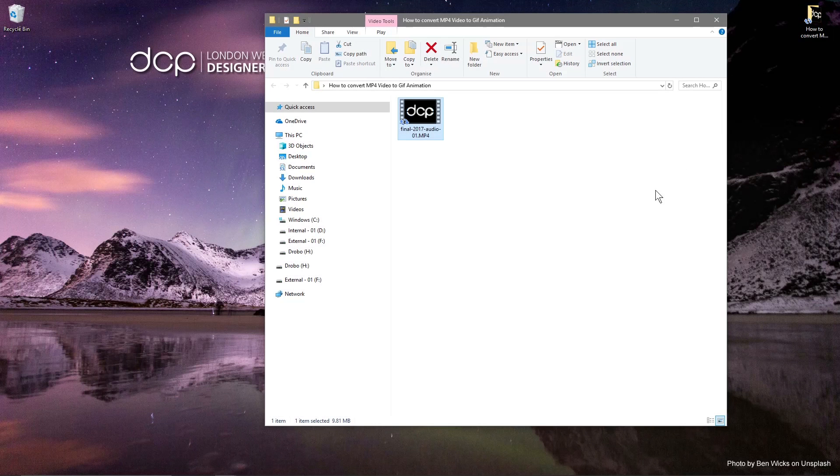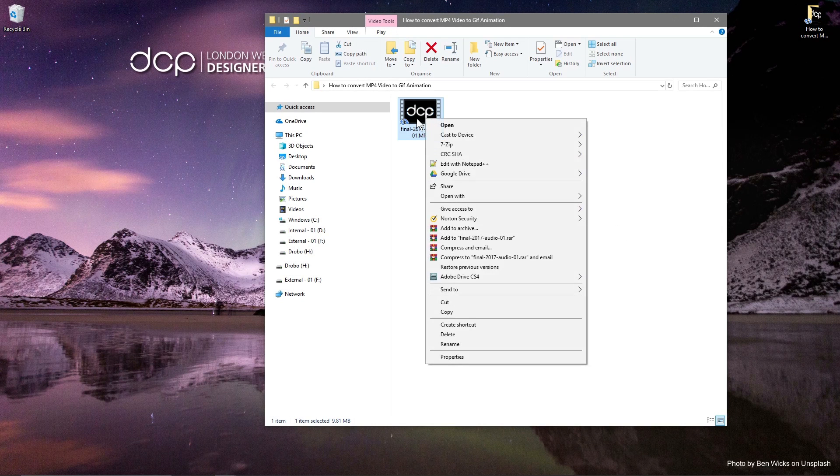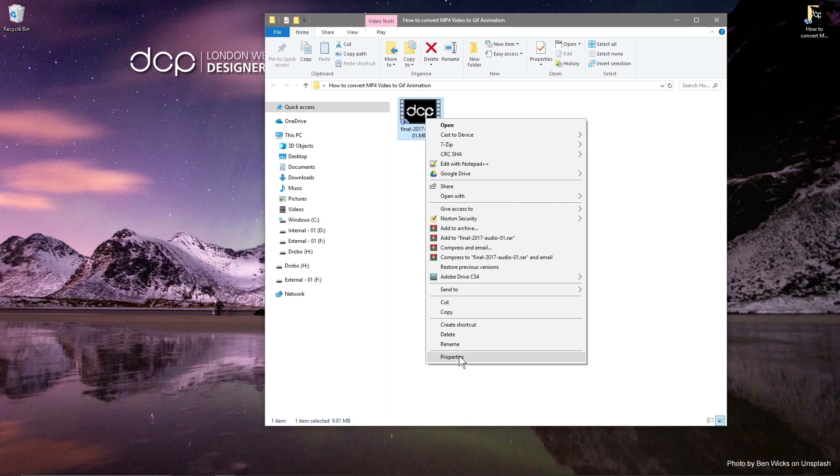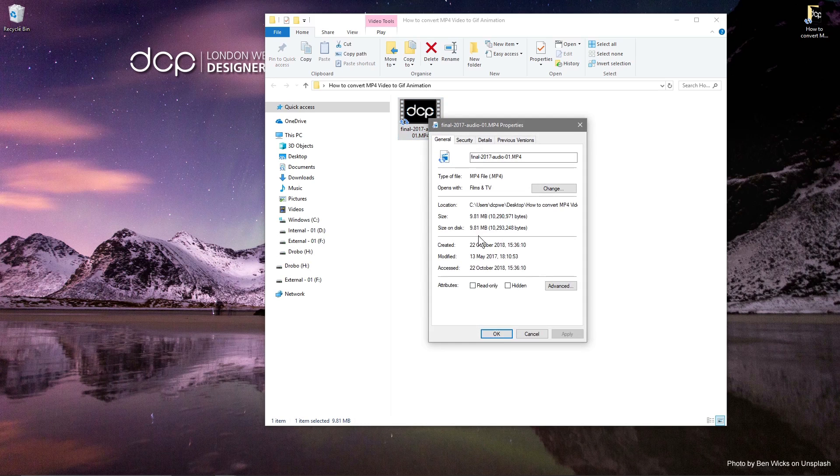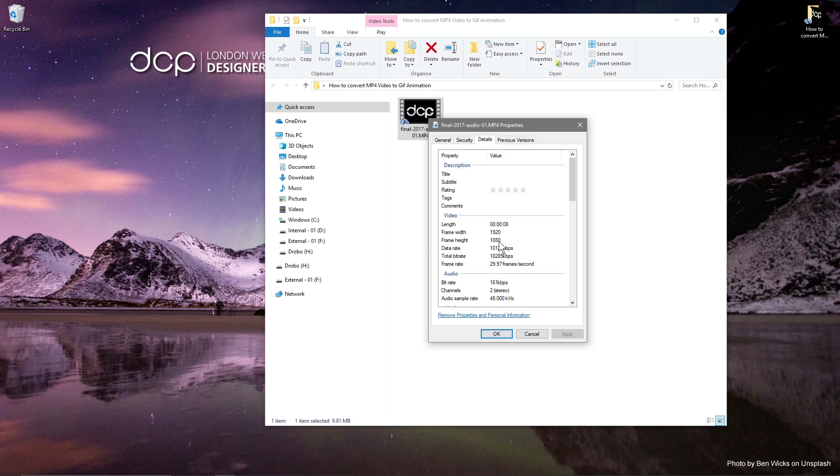So if we close this and just check the properties here, we'll see that it's 9.81 megabyte file size. If we go to details, it's 1920 by 1080, so it's 1080p resolution running at 30 frames a second.